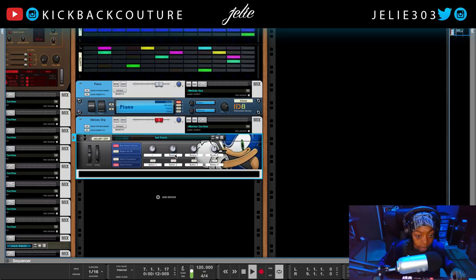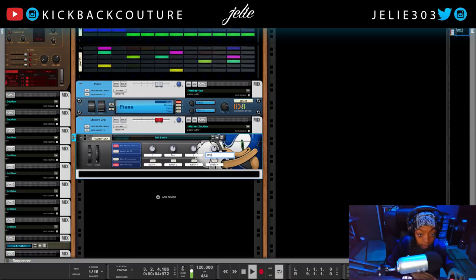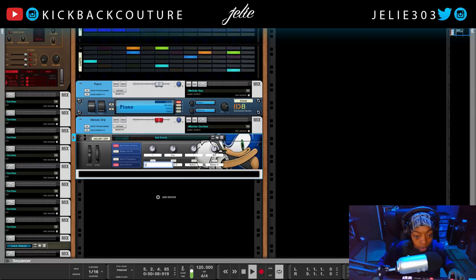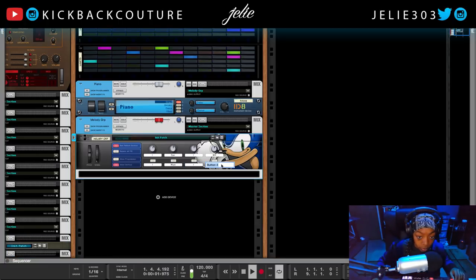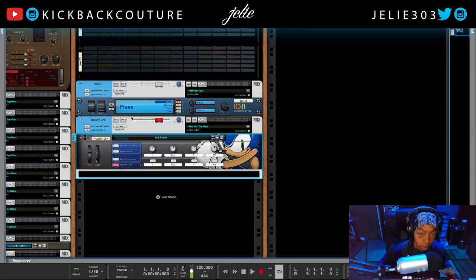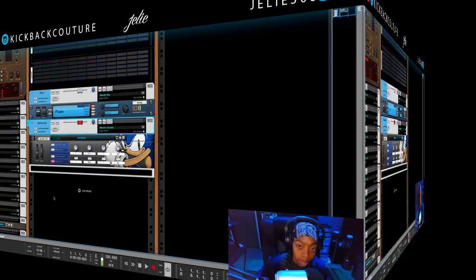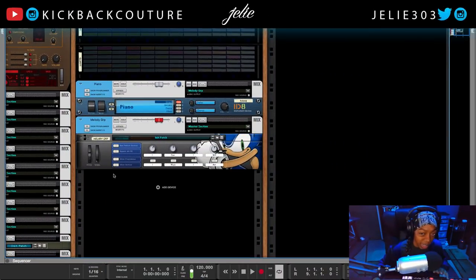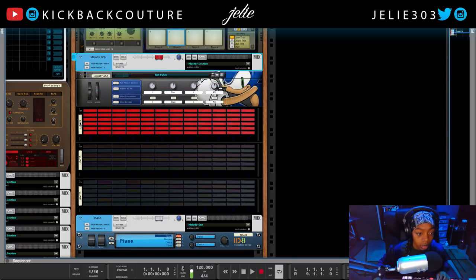I usually put something motivational inside the Combinator just to keep my spirits up — I put: 'I can,' 'I will,' 'I must,' and 'I am.' When I want to add an effect to all of my sounds I make sure they're all bussed here and drop that effect onto the Melody Group. I do have a video on an effects Combinator setup that I created in the past, though I no longer use that method.